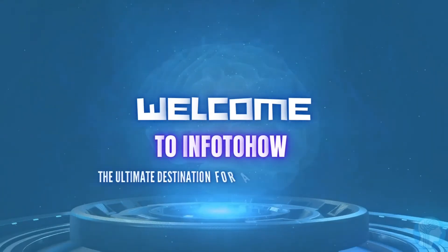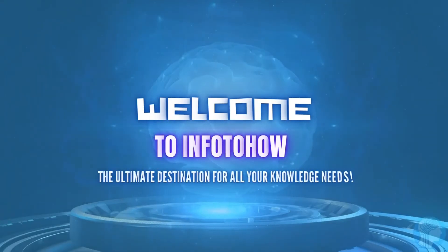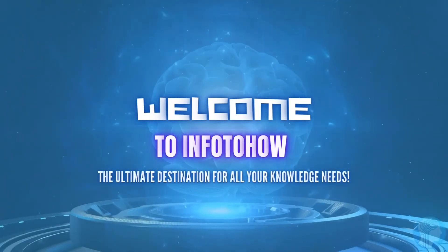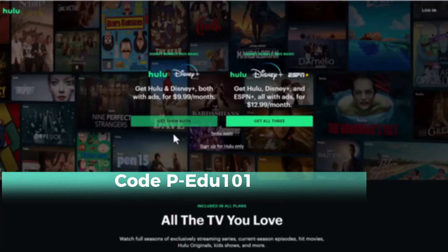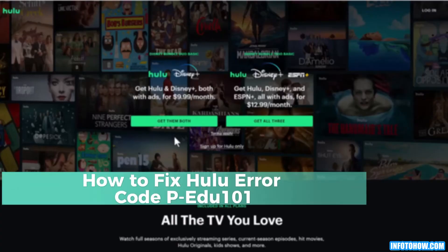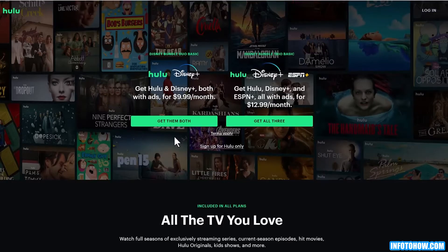Welcome to Info2How. My name is Harshal. In today's video, I will show you how to fix Hulu error code P/101. So let's get started.